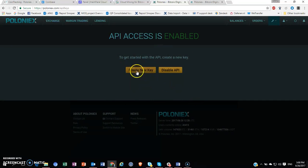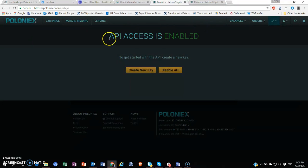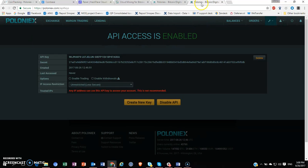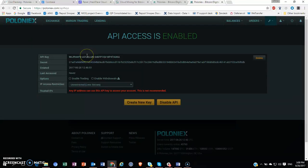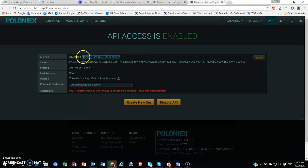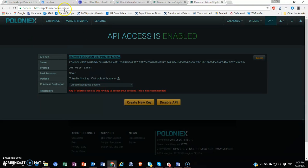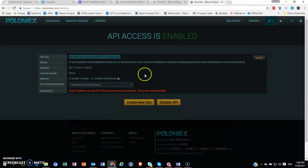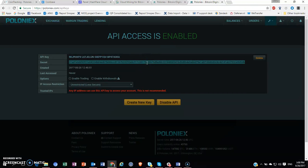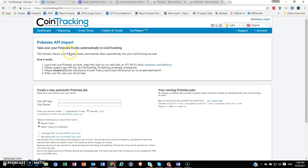Once you create a new API key, it will appear something like this. This will be your API key and this will be your secret. You have to copy both of these. So you just copy this and paste it in here, and your secret, which is this one, Ctrl+C and Ctrl+V it into here.